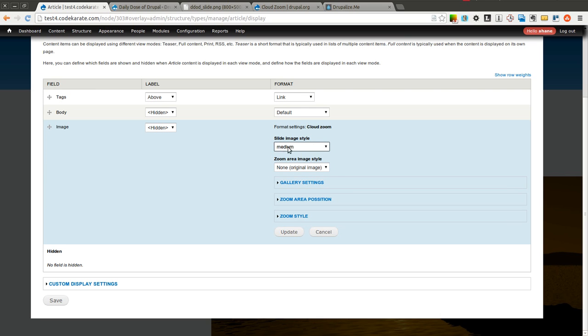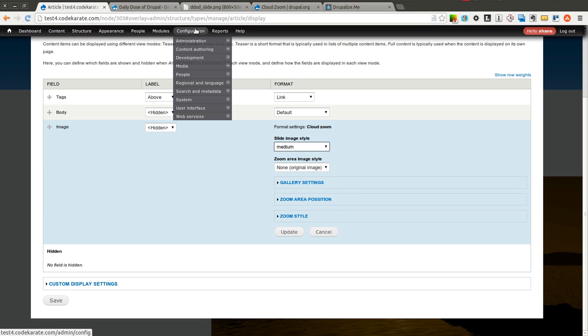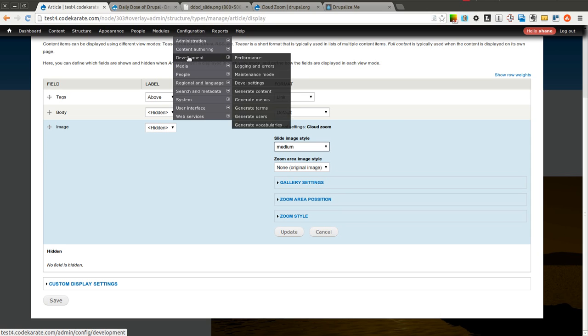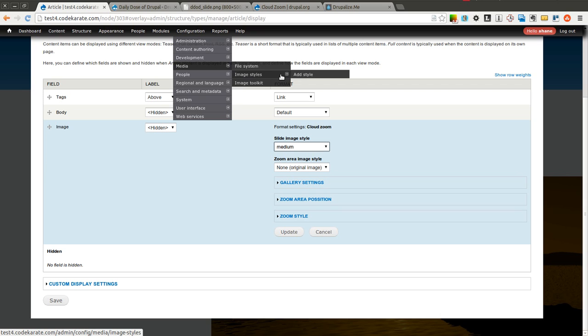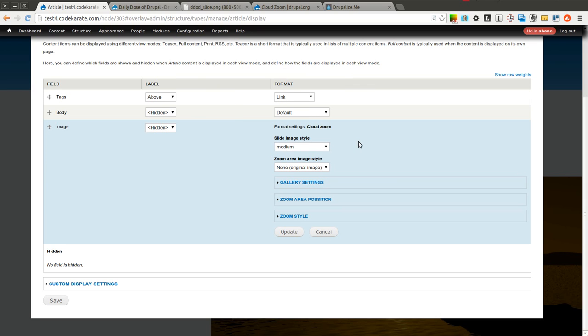I've actually adjusted this image style, which you can of course adjust your image styles by going to Configuration, Media, Image Styles. You can add your own or adjust the ones that are already there.